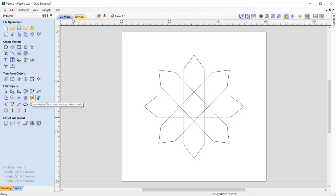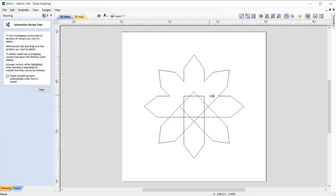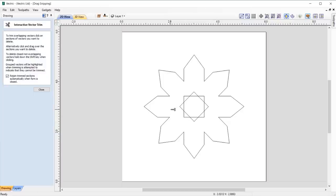Simply select the interactive trim tool and hold the left mouse key down whilst dragging your mouse through the vector intersections that you want to remove, meaning you no longer have to click on each individual span, making the process much smoother.